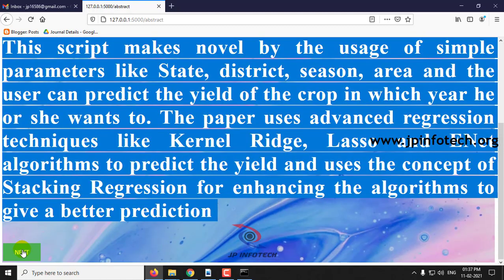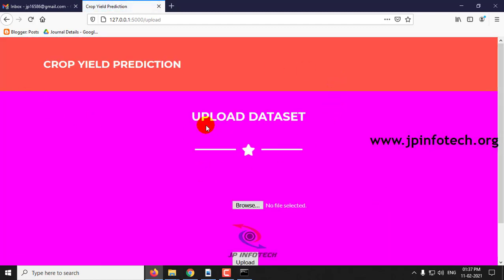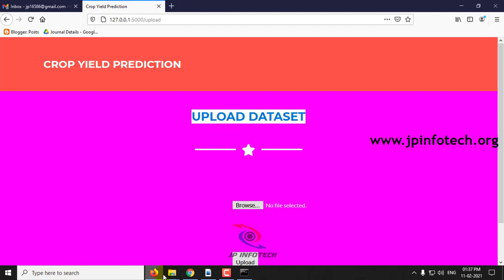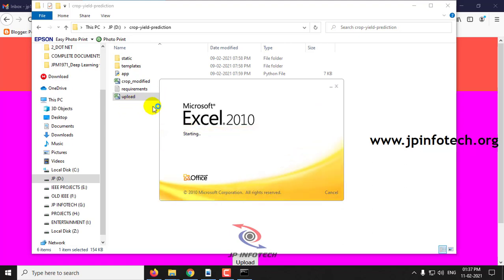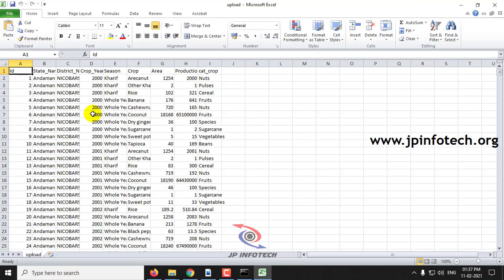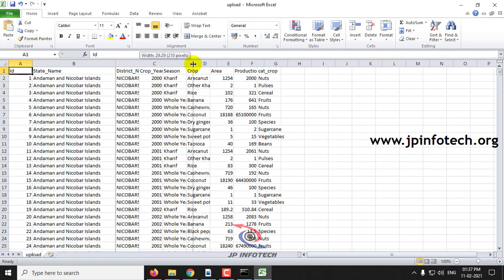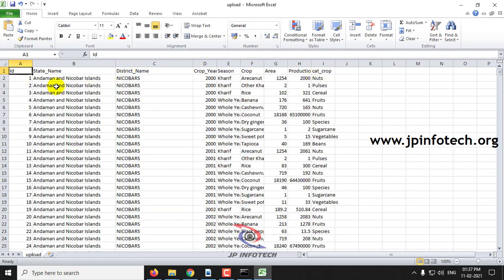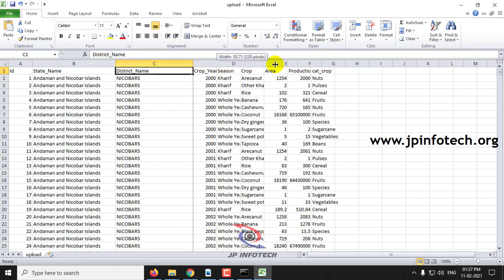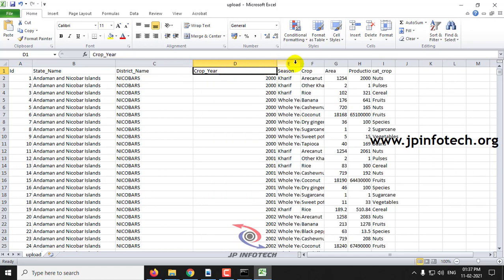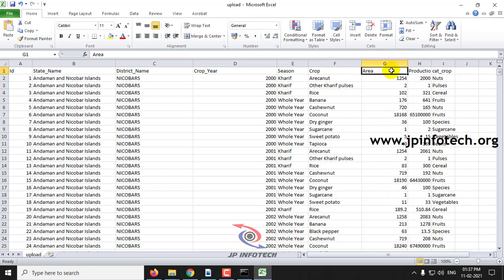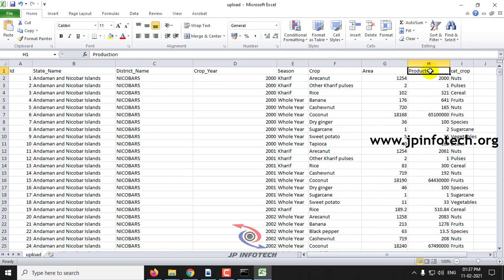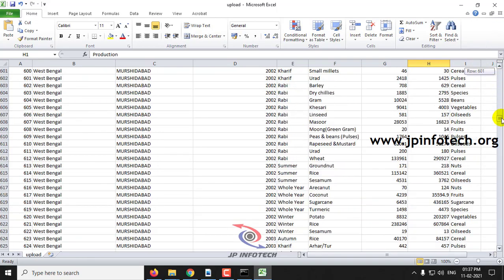Click Next. Here you can see the option to upload the dataset. Before uploading, I will show you the dataset. Just open it — this is the dataset we are going to upload. Here you can see the features: ID, state name, district name, crop year, the season, the crop name, the area, the production, and the crop. These are the features and the data available in the dataset.